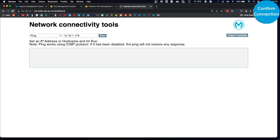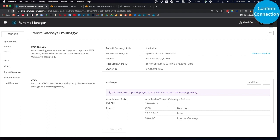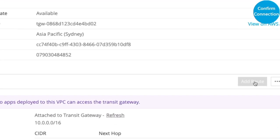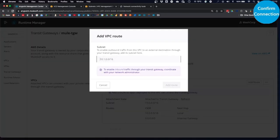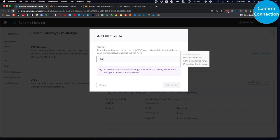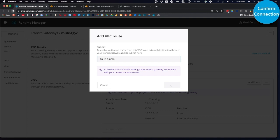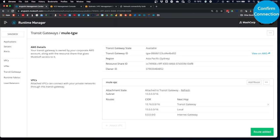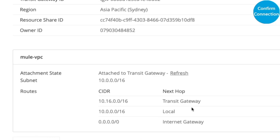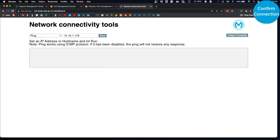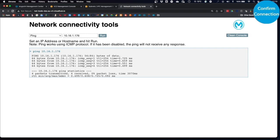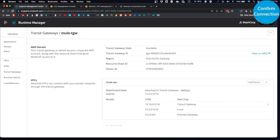So, how do we resolve this? We go back to our Runtime Manager, and we add a route to the IPv4 CIDR block of the subnet on the AWS VPC side. That is 10.16.0.0/16. We click on Add Route. Now, that route has been added to the Transit Gateway configuration in Runtime Manager. So, now we go back to our Network Connectivity tool, and we just repeat the ping. And because we've now got route tables configured on both CloudHub and AWS, that ping succeeds, and we've successfully established connectivity between our CloudHub VPC and our AWS VPCs via the Transit Gateway.